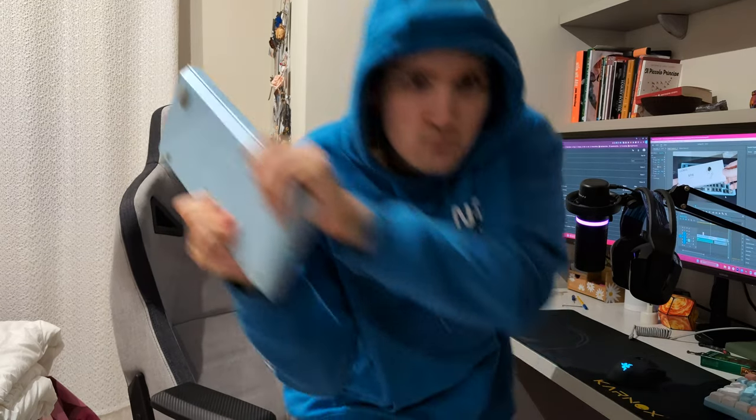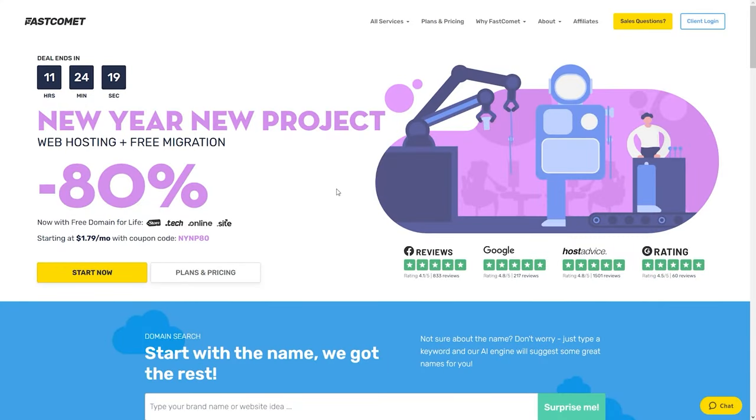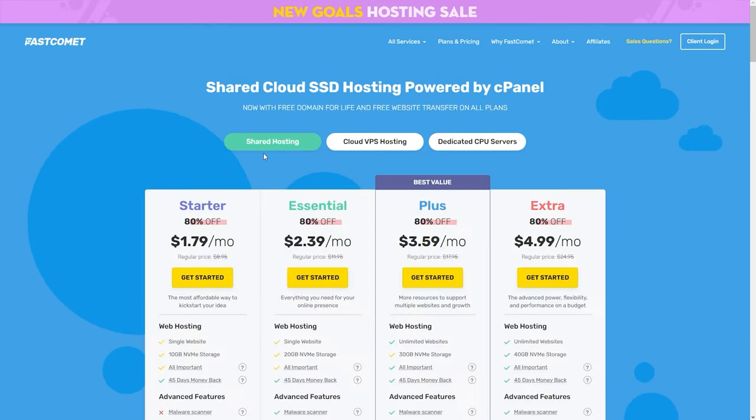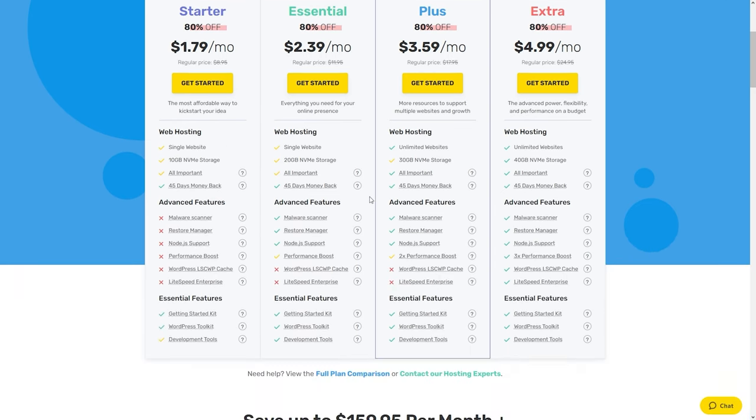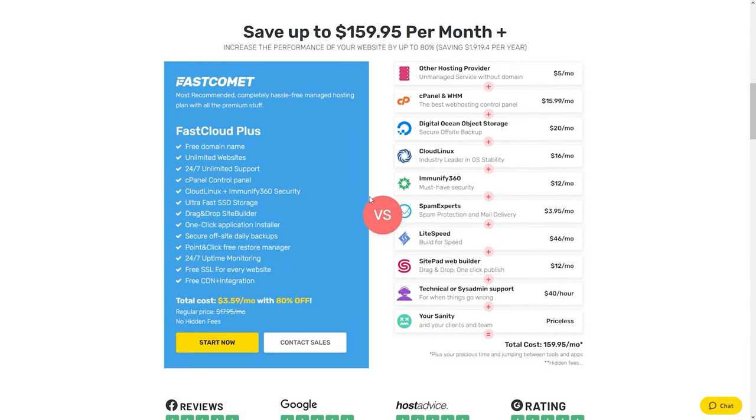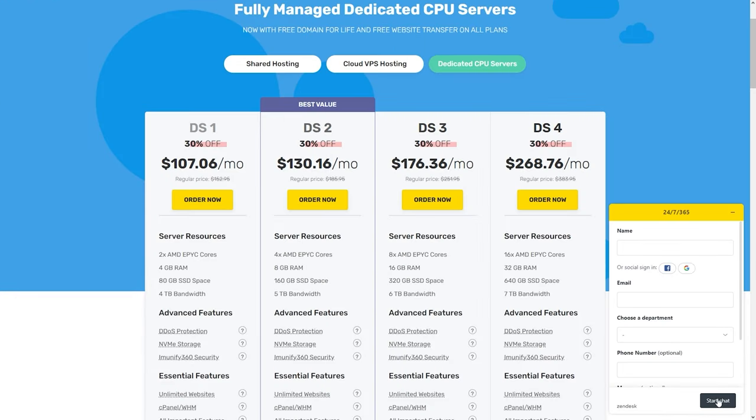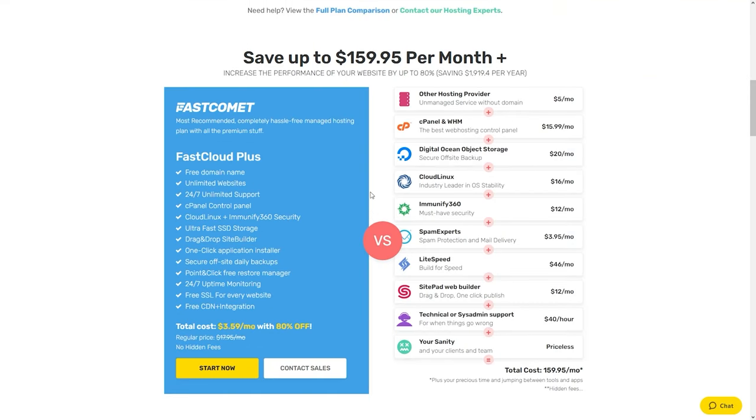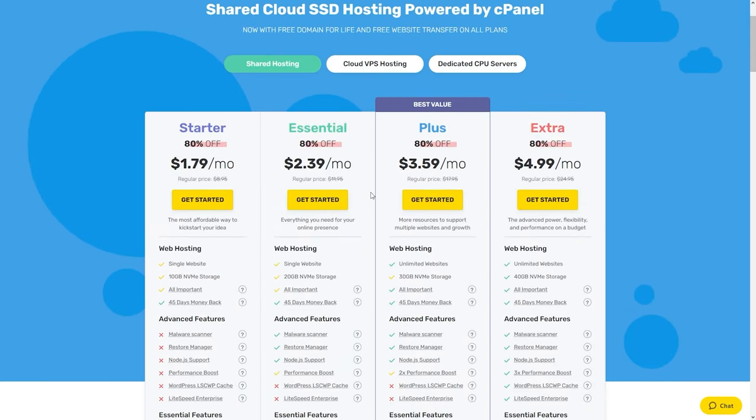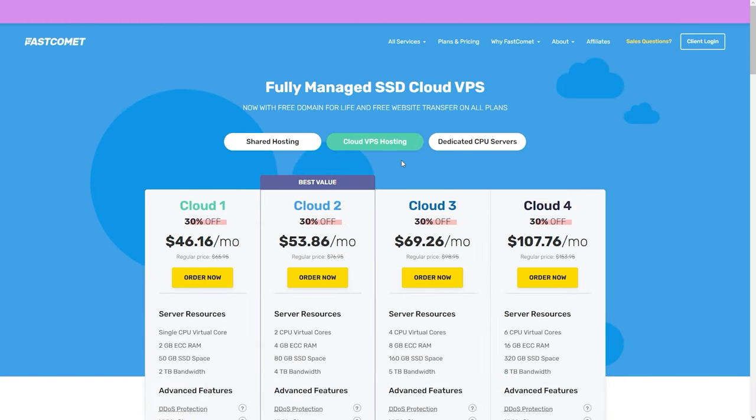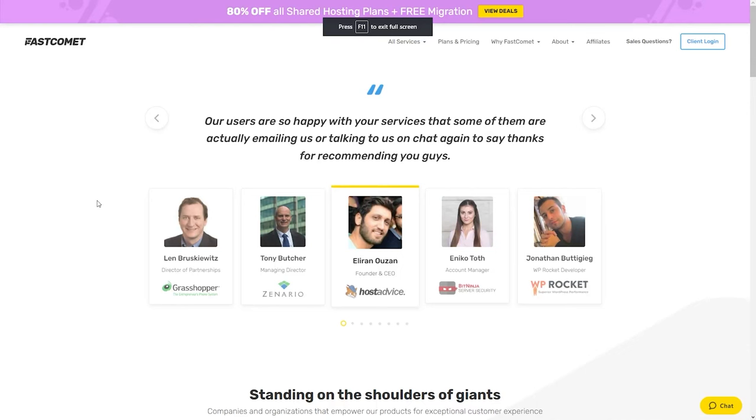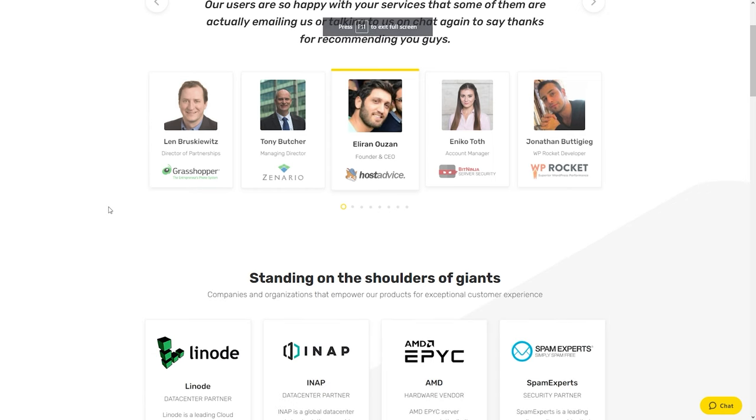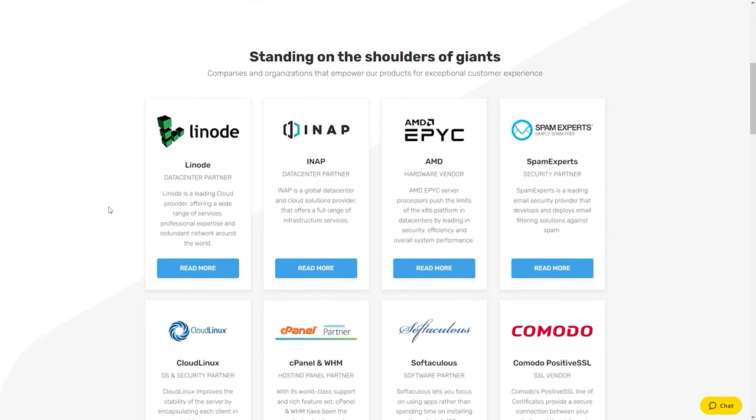Now before we continue I would like to quickly mention the sponsor of this video, Fastcomet. Fastcomet is a hosting company that you can use to create your own websites from blogs to shops to literally any type of project that you might have, and I know that because I'm using them myself. They offer an amazing 24/7 customer and technical support that you can rely on. They are cheaper than most bigger hosting companies out there like GoDaddy, SiteGround, and Bluehost. So make sure to give them a try from the link in my description below and that way you can also support me as a creator. Now let's get back into the video.